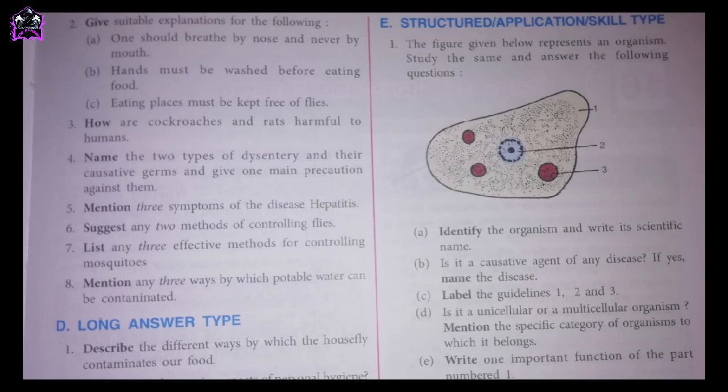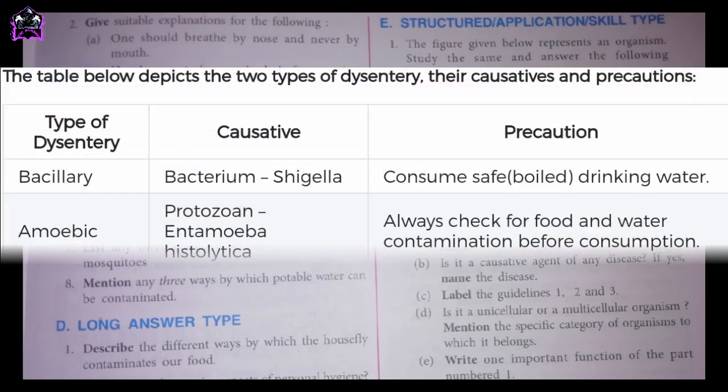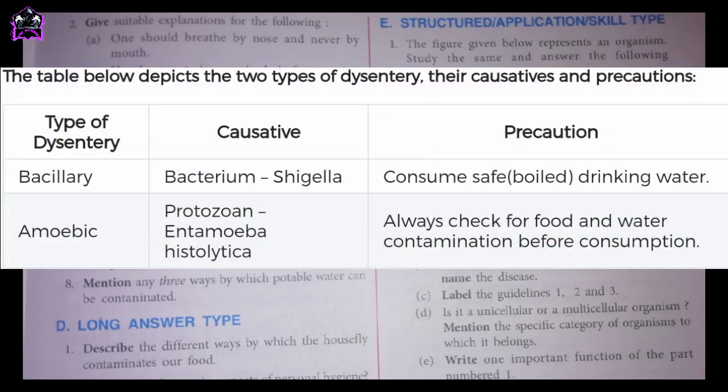Fourth one: name the two types of dysentery, their causative germs, and give one main precaution against them. The table below depicts the two types of dysentery, their causatives and precautions.